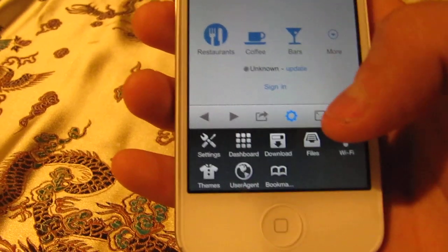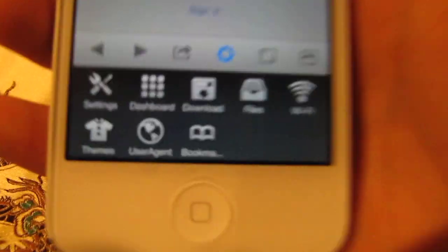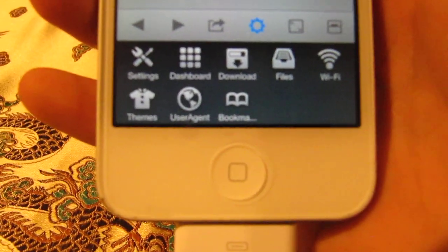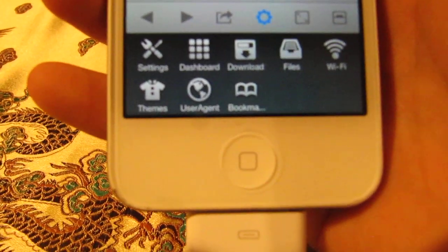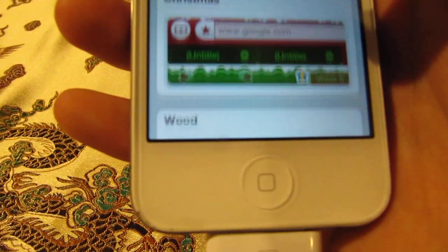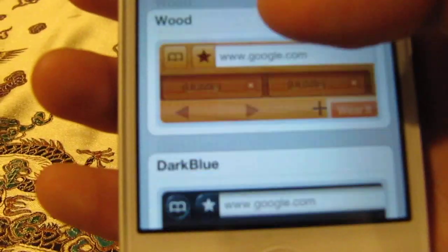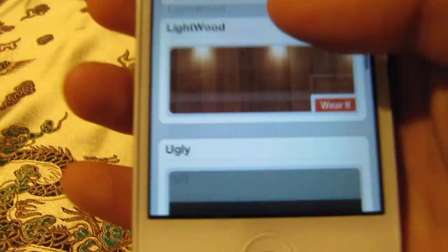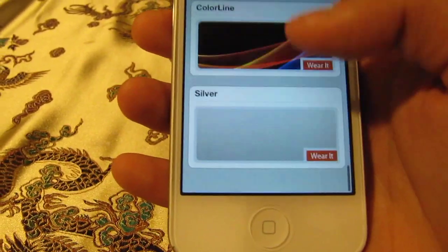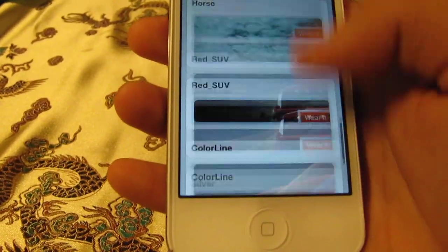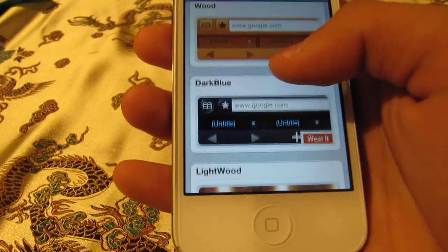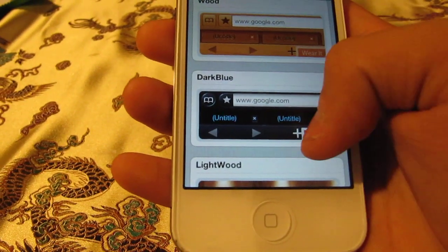There's Dashboard, Download Files, Wi-Fi, Themes, User Agent, and Bookmarks. I will go to Themes — there's a bunch of themes and you can choose any of them. I will just choose Dark Blue.